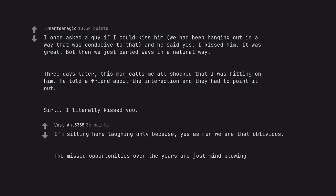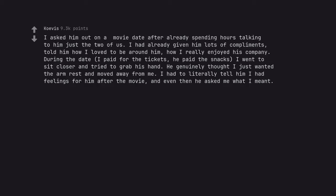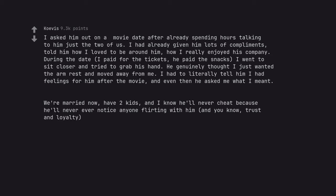Three days later, this man called me all shocked that I was hitting on him. He told a friend about the interaction and they had to point it out. So, I literally kissed you. I'm sitting here laughing only because, yes as men we are that oblivious. The missed opportunities over the years are just mind blowing.